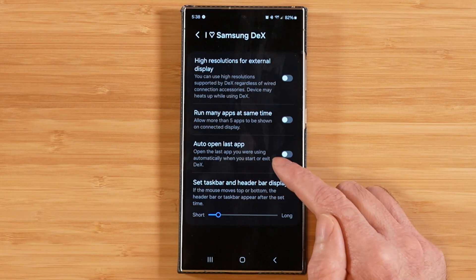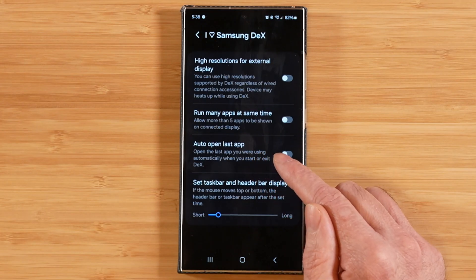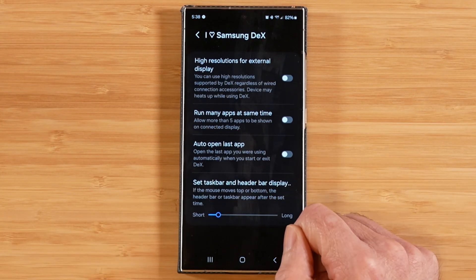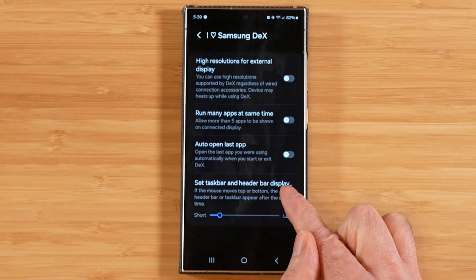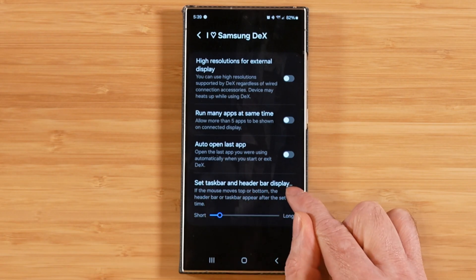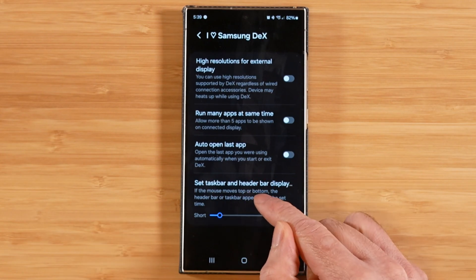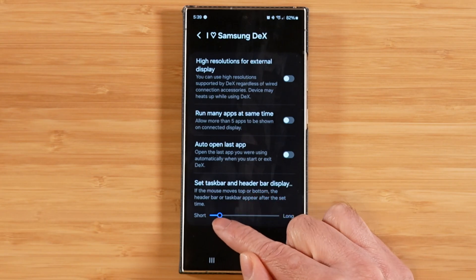Auto open last app is kind of self-explanatory. When you start up your next DeX session, whatever app you had loaded up last will automatically load up again. Set task bar and header bar display time — time is what's shown after the two dots here. The way this works is if you put your mouse pointer over the task bar or the top header bar, this is the length of time it takes for it to start to appear.